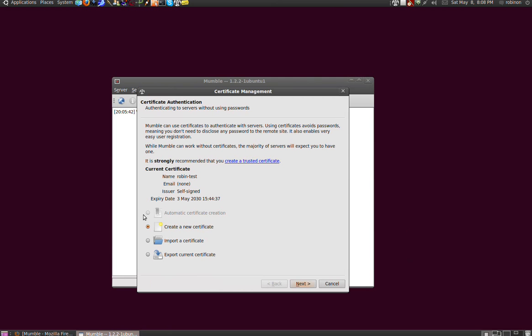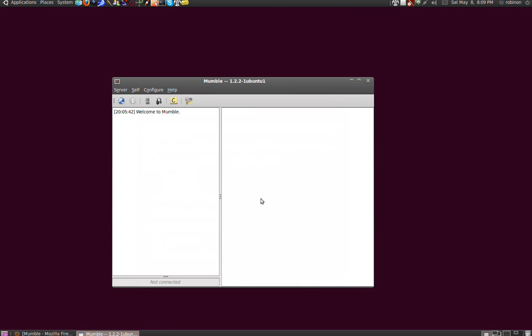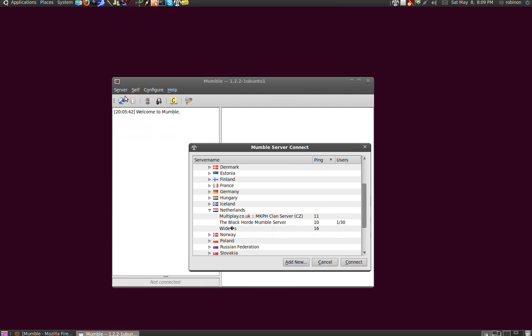For Windows users and for all the new users, you have an automatic certificate creation selected here. The first time you start it, just press next, next, next, and it's finished. You can fill in your name on the certificate, but you don't really need to.